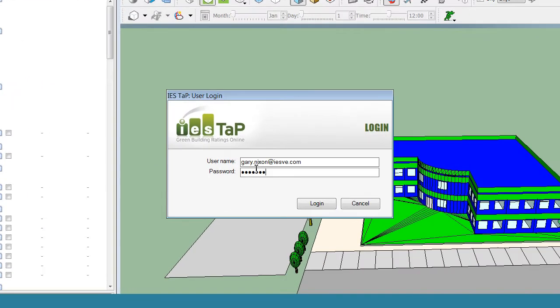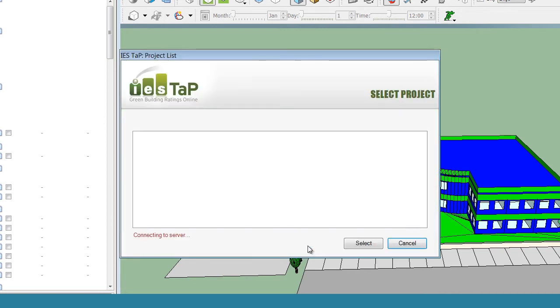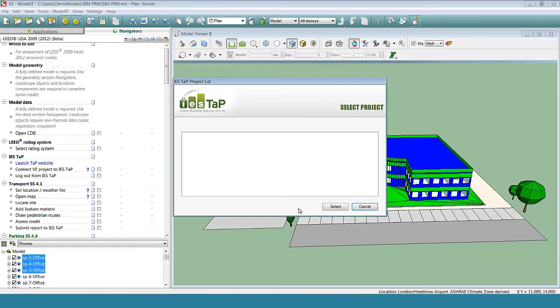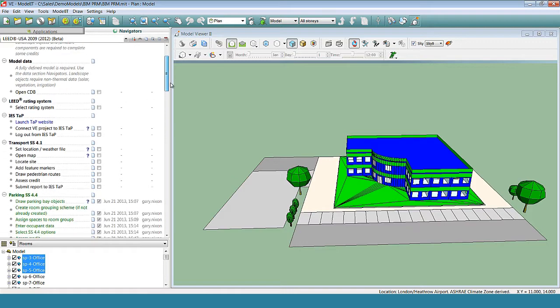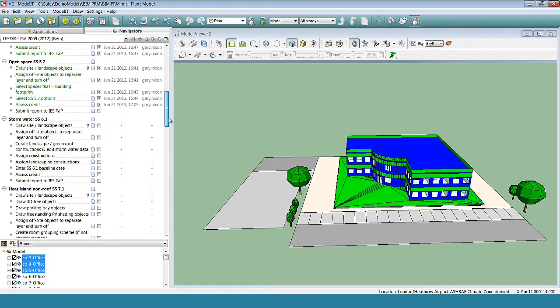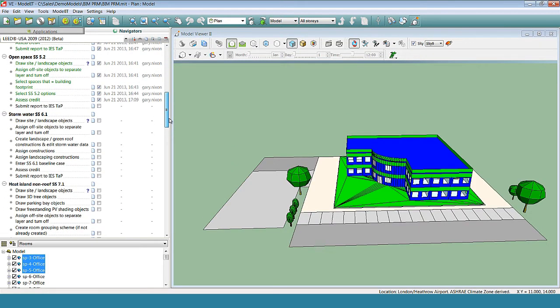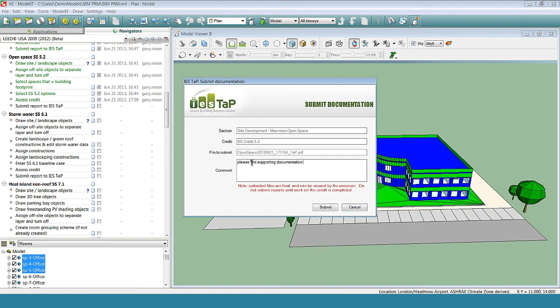We first of all log in to the IESTAP portal. Then we link the project to the appropriate project on IESTAP. Once this is complete, we can upload the results directly to IESTAP, our online project management system for LEED, ready for submission to the USGBC through LEED Online. We can insert a comment for the project administrator to accompany the report. Thank you very much.